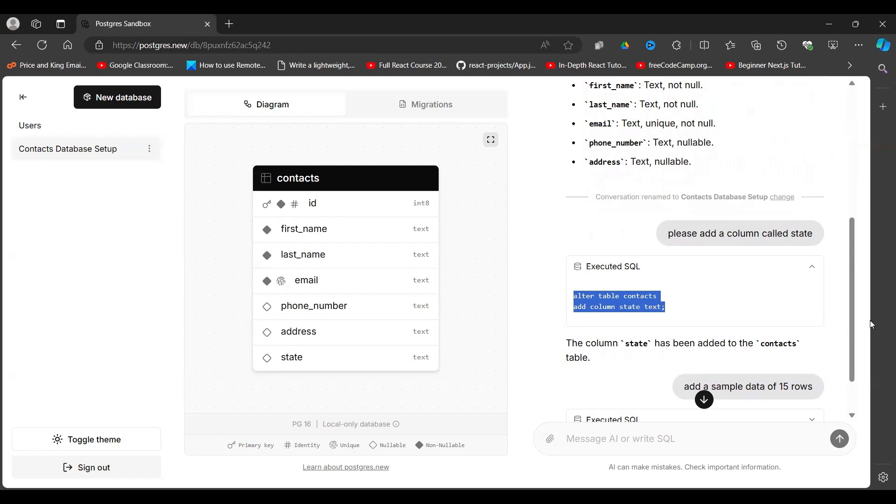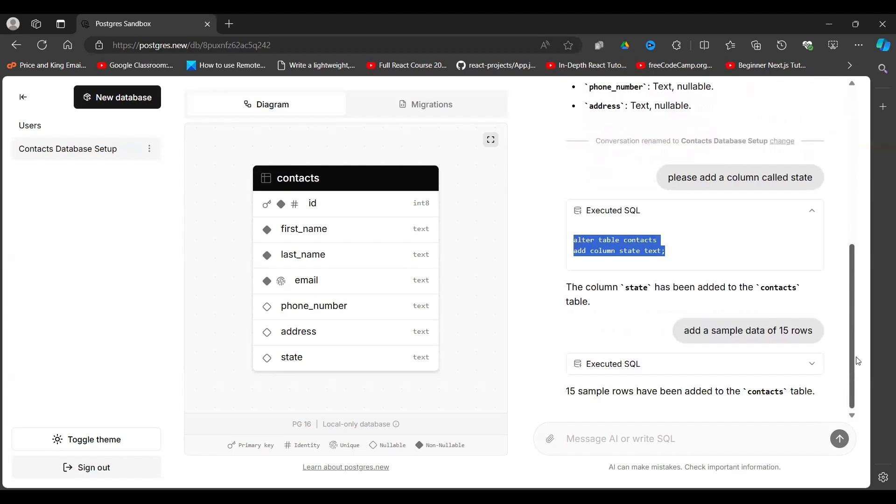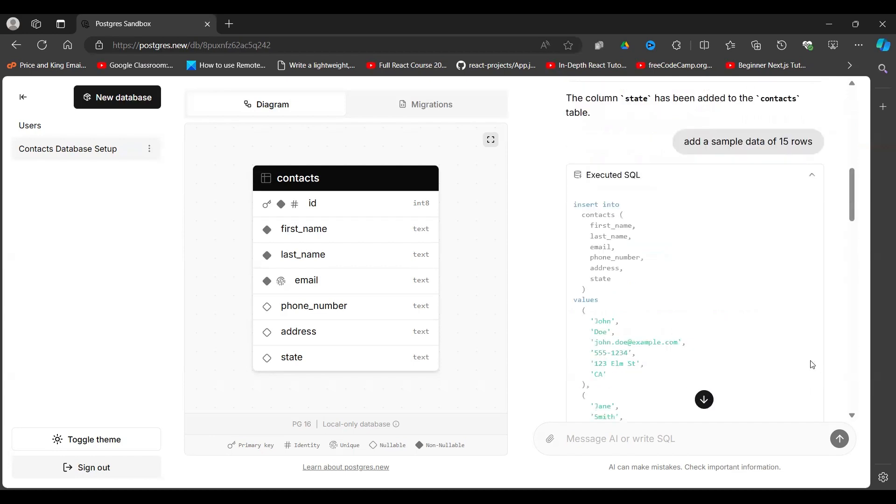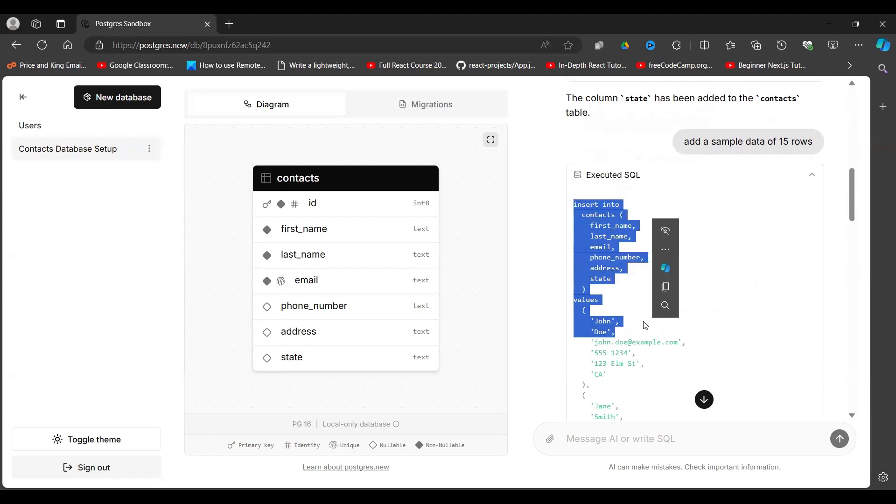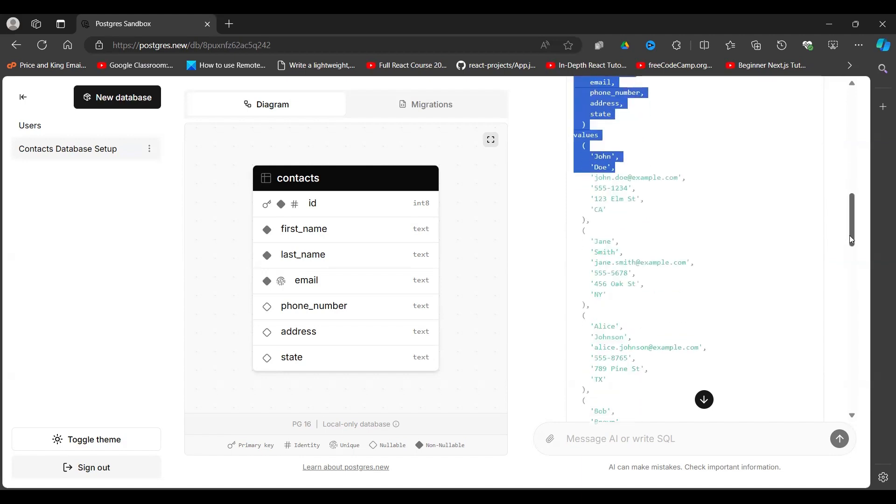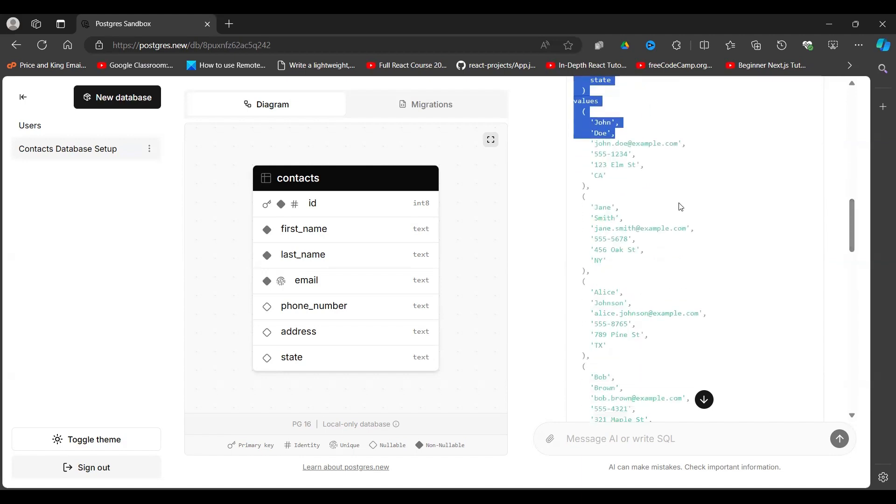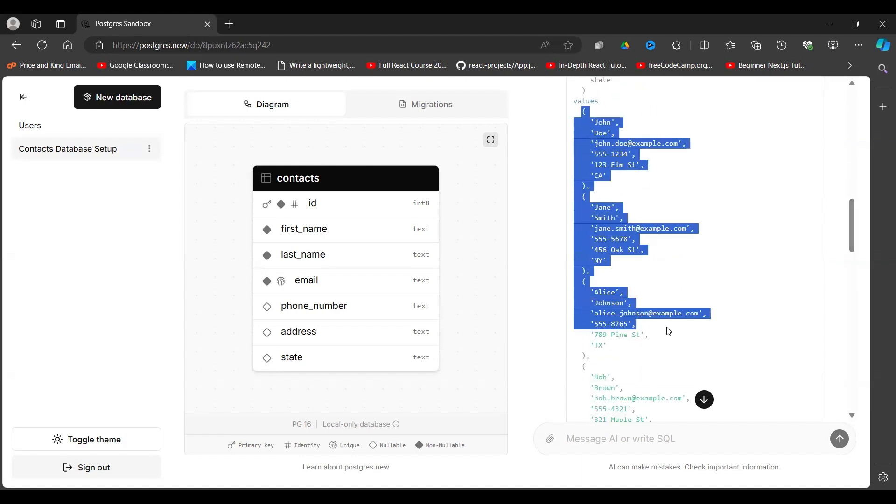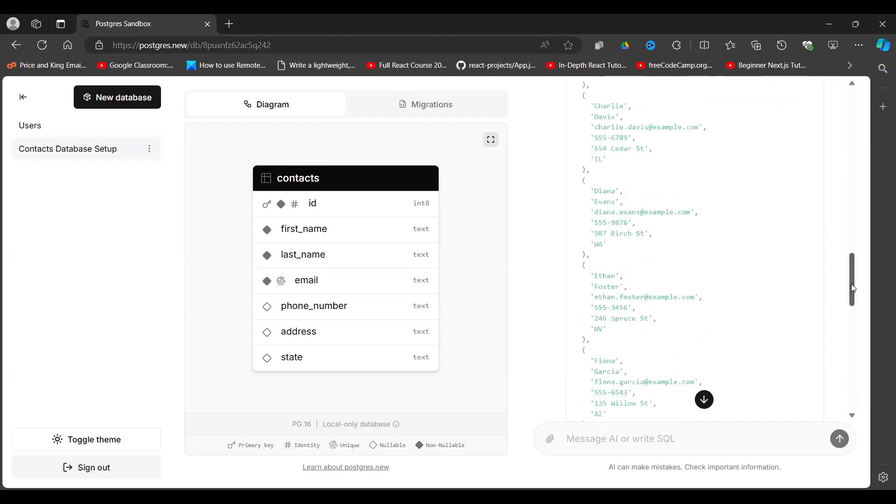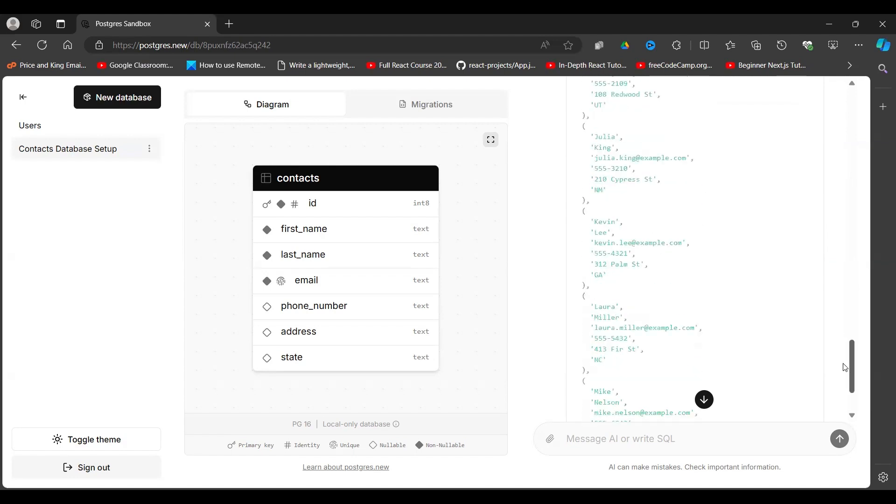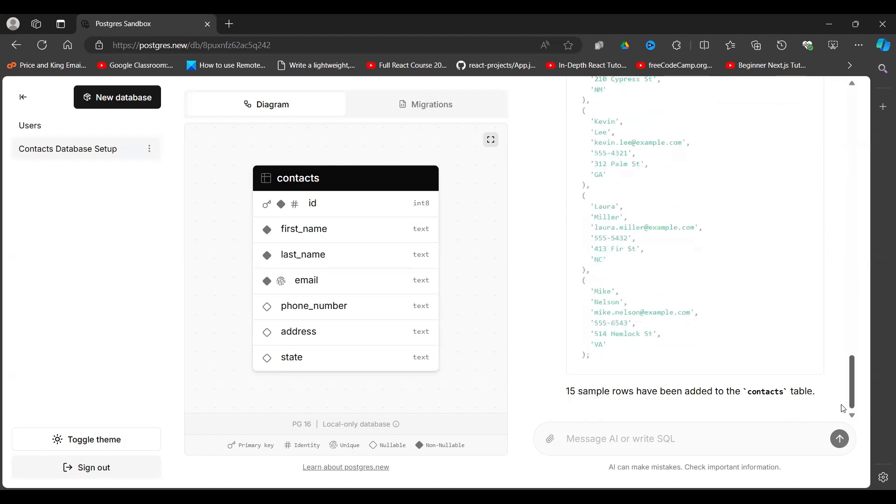Say add 15 rows of sample data, then it comes here and executes another query, a query which says insert into contacts the first name. So you identify the columns that you're going to affect, then this is the data that is being inserted. So it is telling us it has inserted the data.